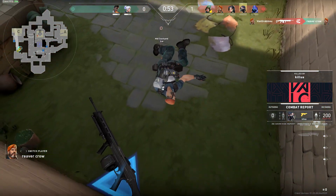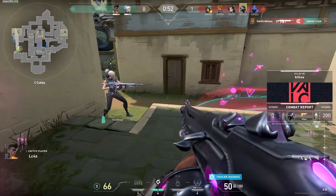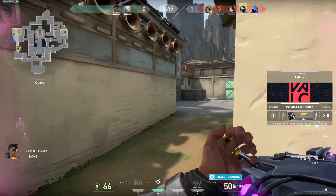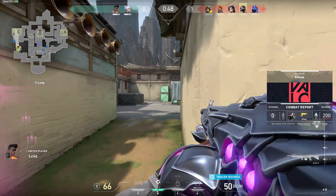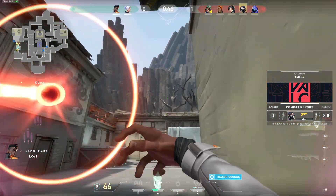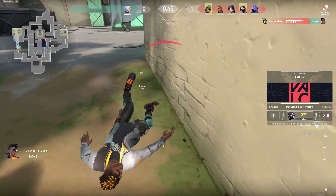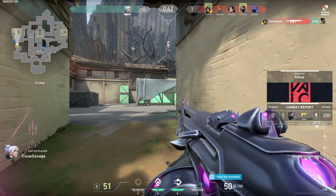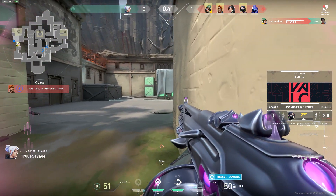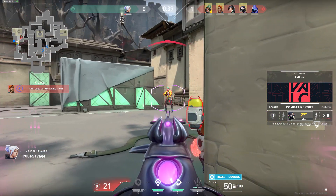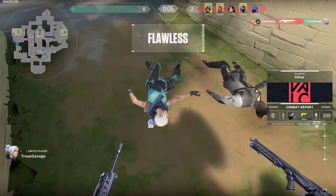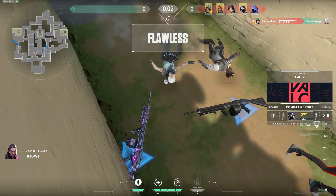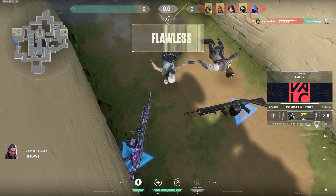I'll leave this gameplay running so you can enjoy watching it and get an idea of what Valorant is like, since a lot of people — whether they have slow internet or don't know what speed they have — appreciate being able to see what the game is like before downloading it, because it may not be to your style.